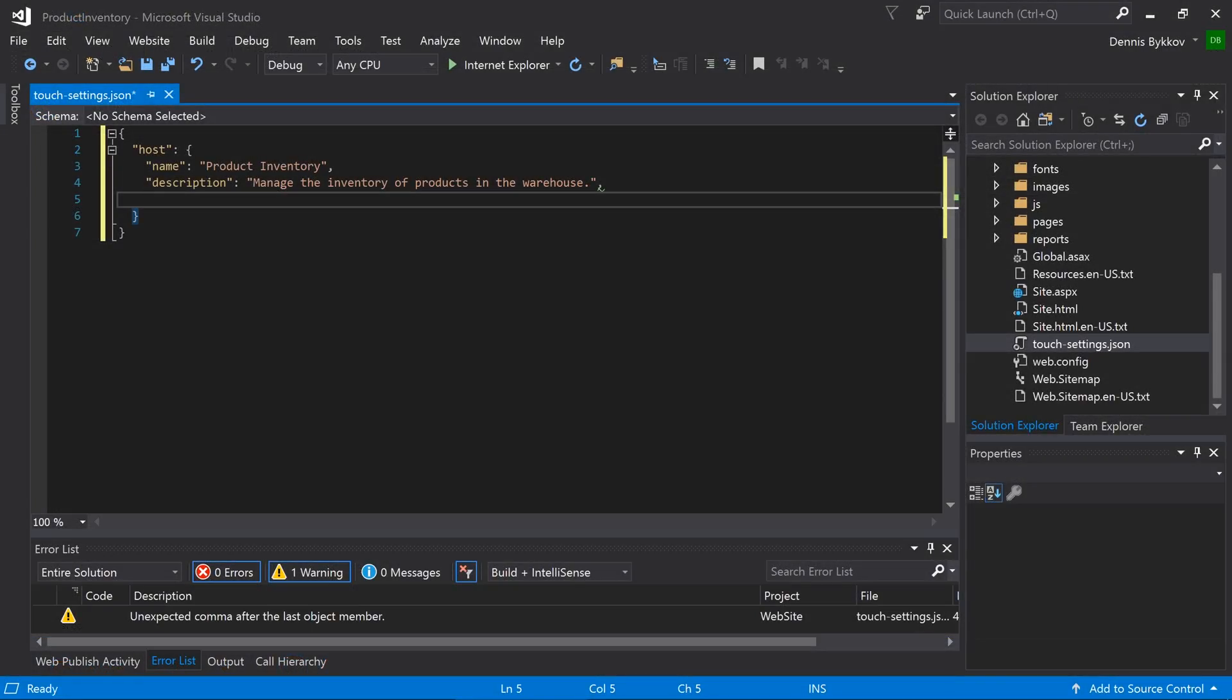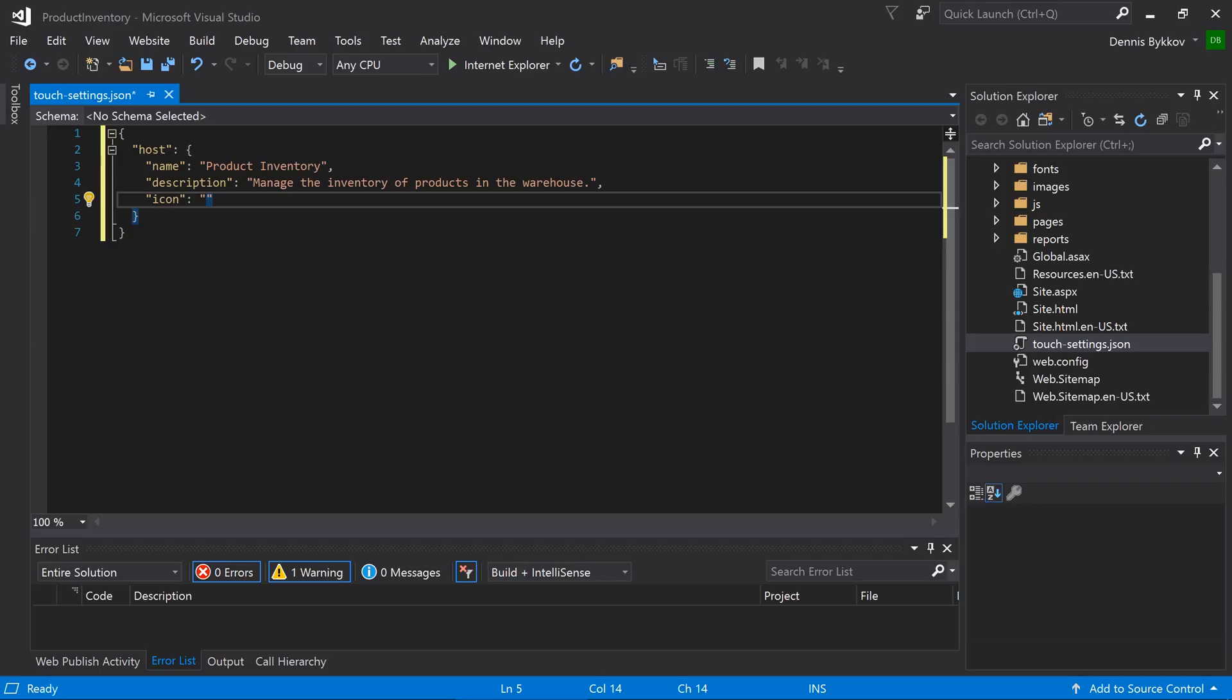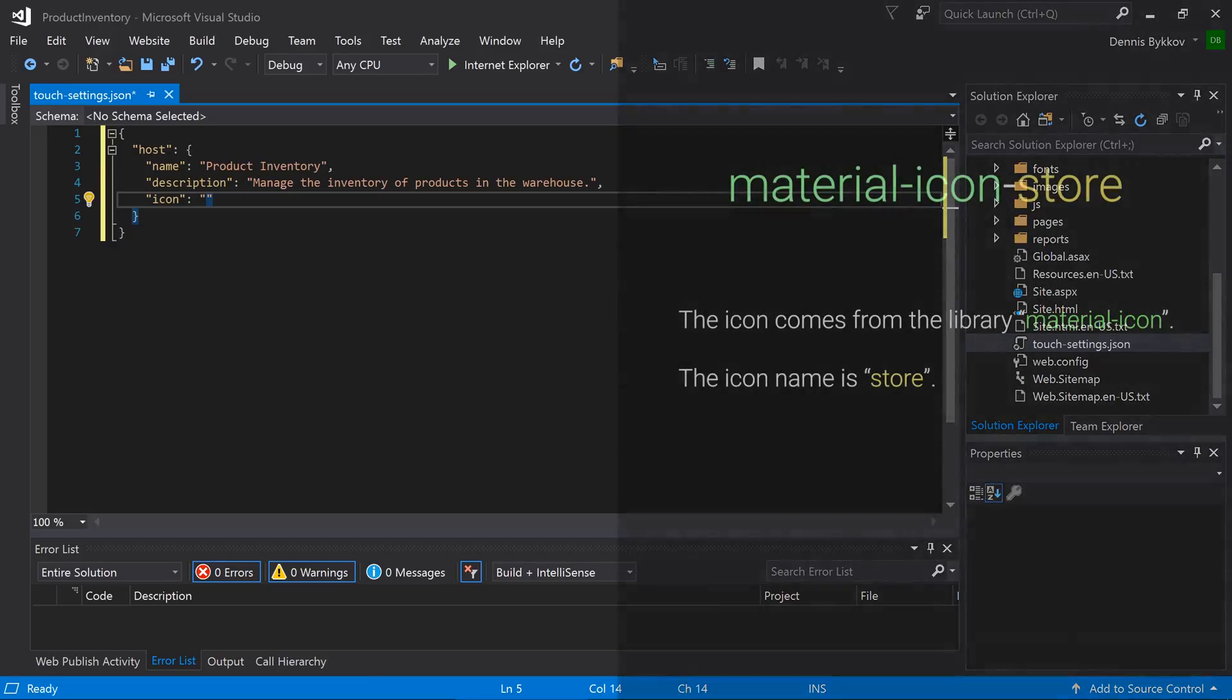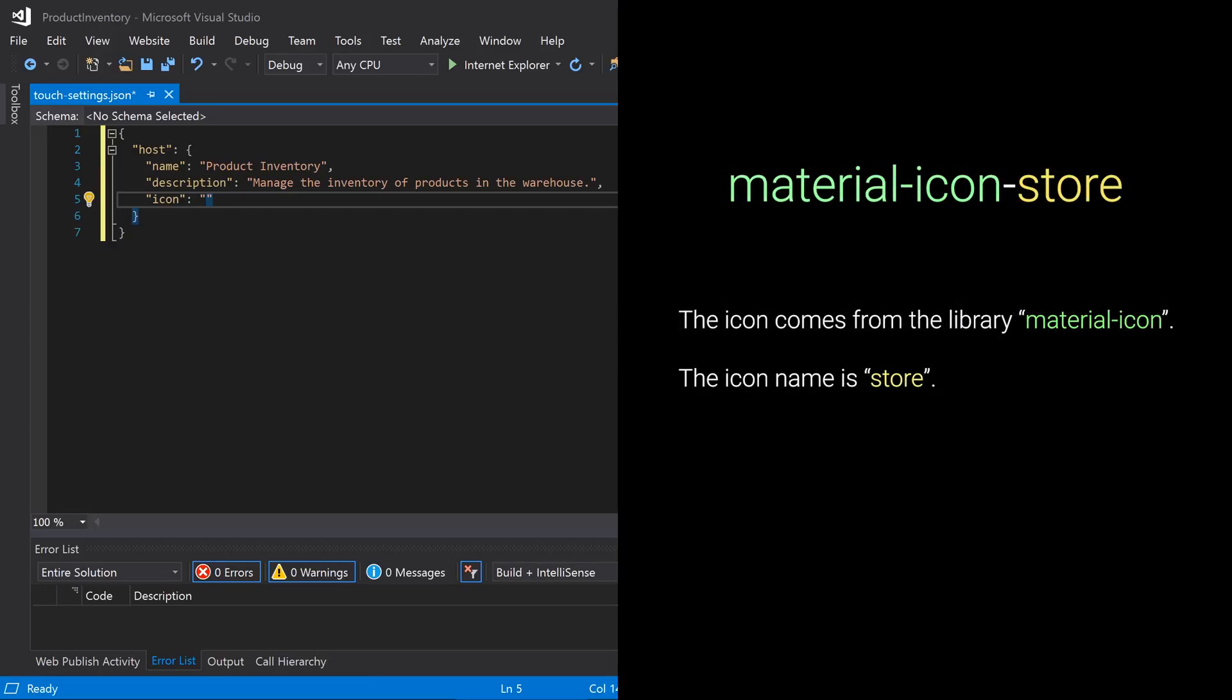Specify the icon in the icon property. First, specify the name of the library, material icon, and then specify the name. Make sure to replace all spaces with dashes.